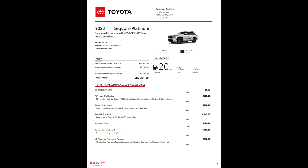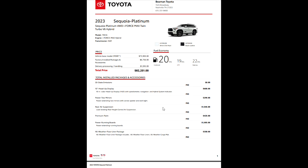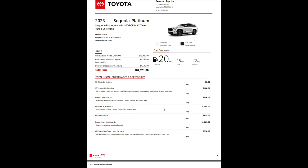So 20 miles per gallon is your combined, 19 city, 22 highway. Like I said on my other videos, this is very close to the Tundra. It shares the engine with the Tundra, shares the transmission with the Tundra. It is just really awesome.